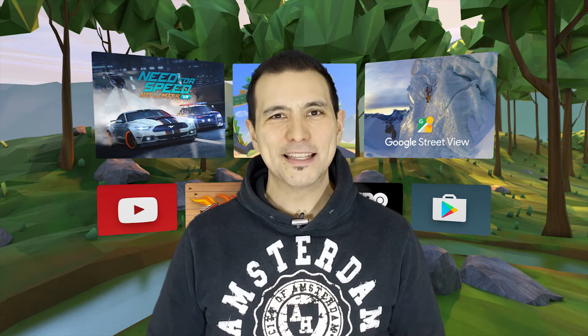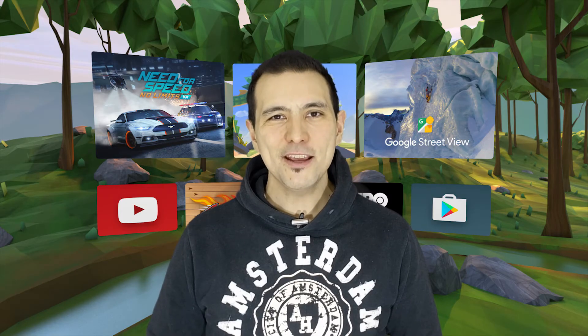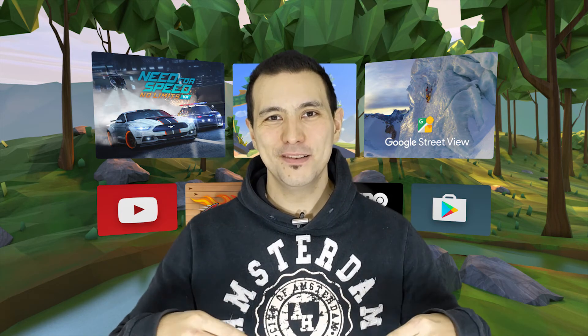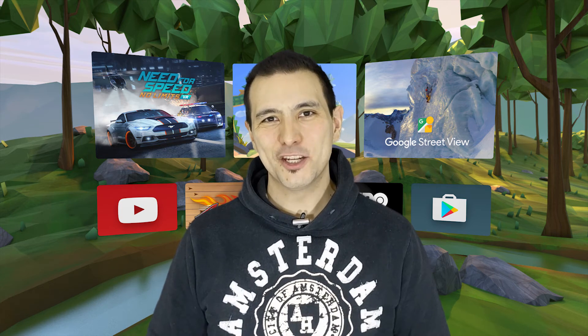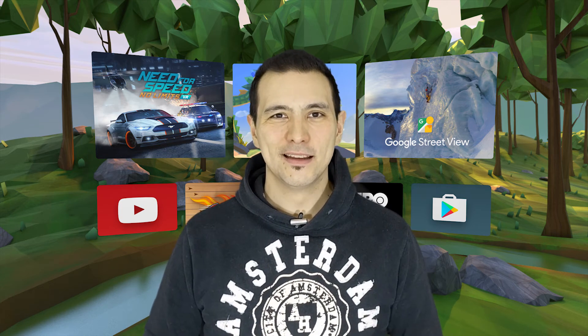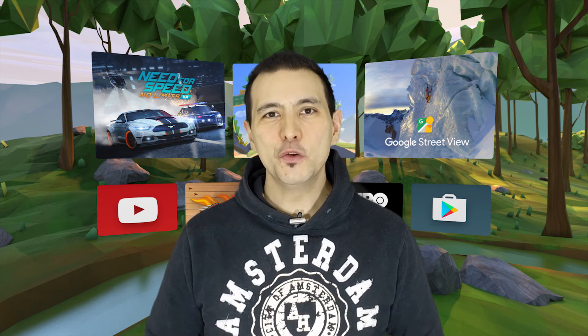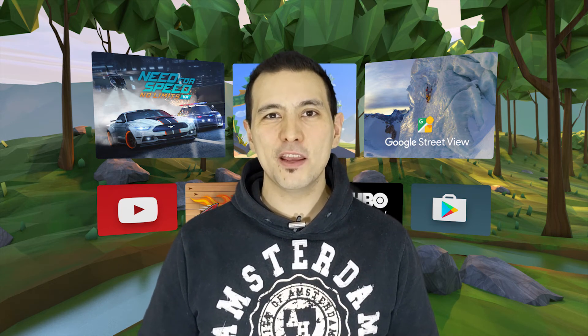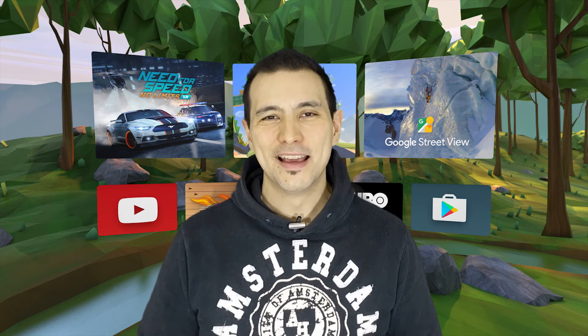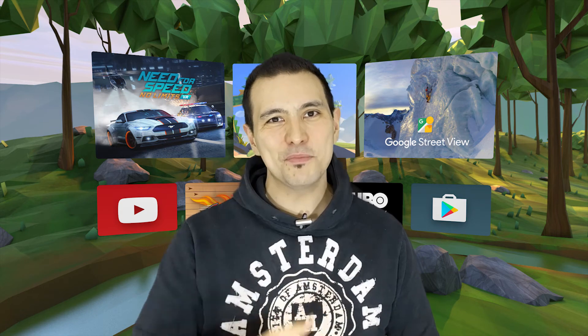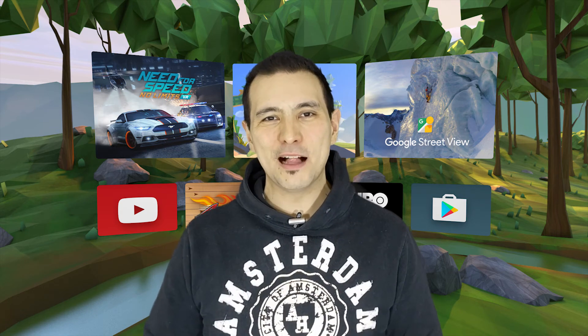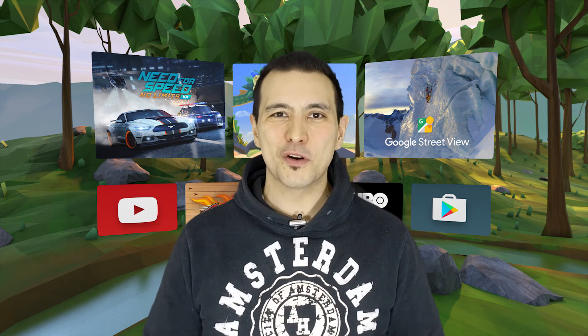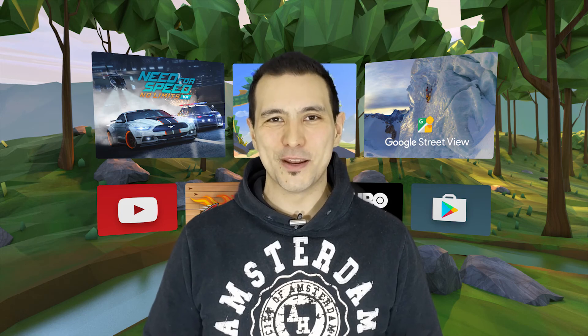So again simply leave any comment in the comment section below to stand a chance to win. And that's it for our short Tuesday's giveaway video. I wish you all the best of luck, give it a thumbs up, probably that could help a bit and of course if you haven't subscribed yet, do so now.